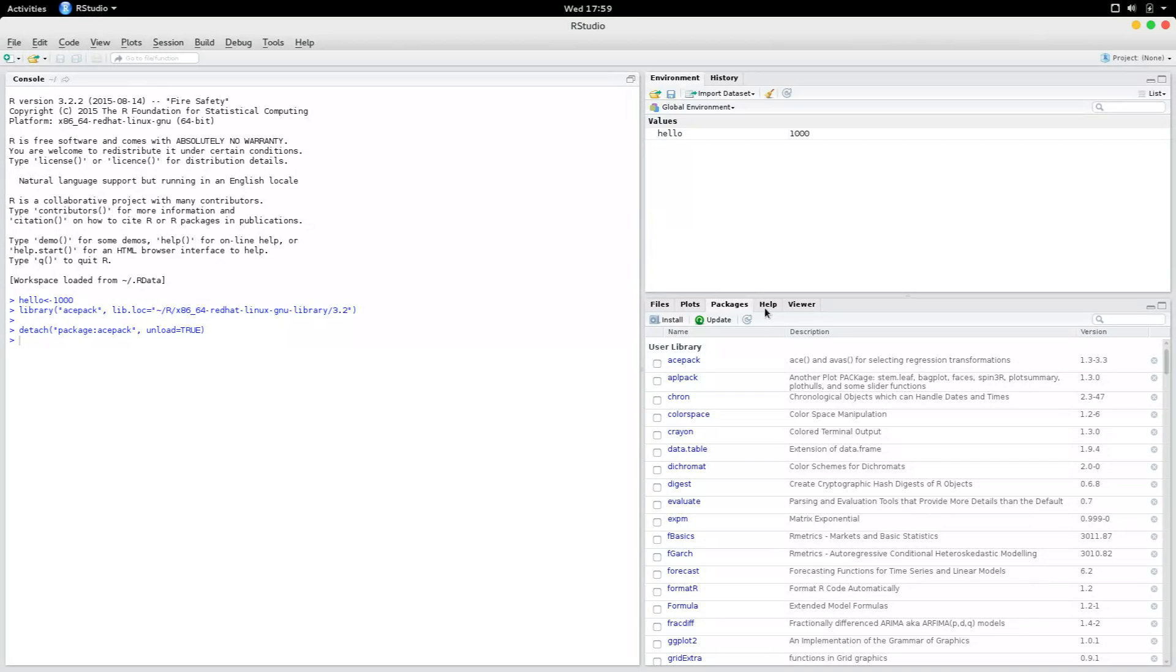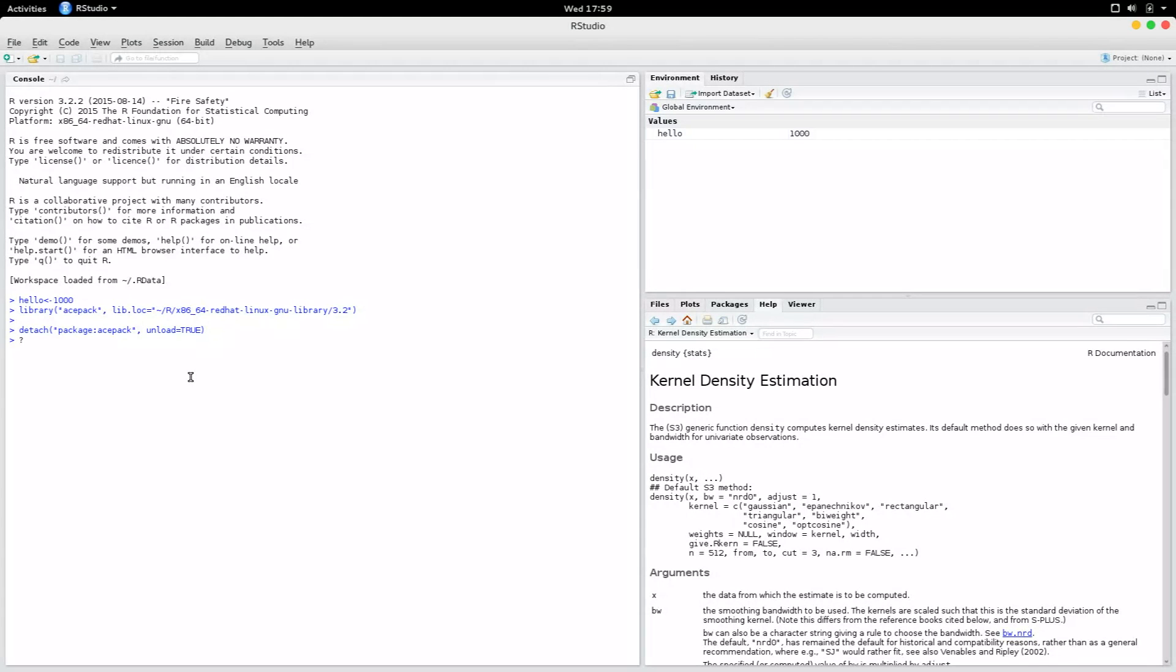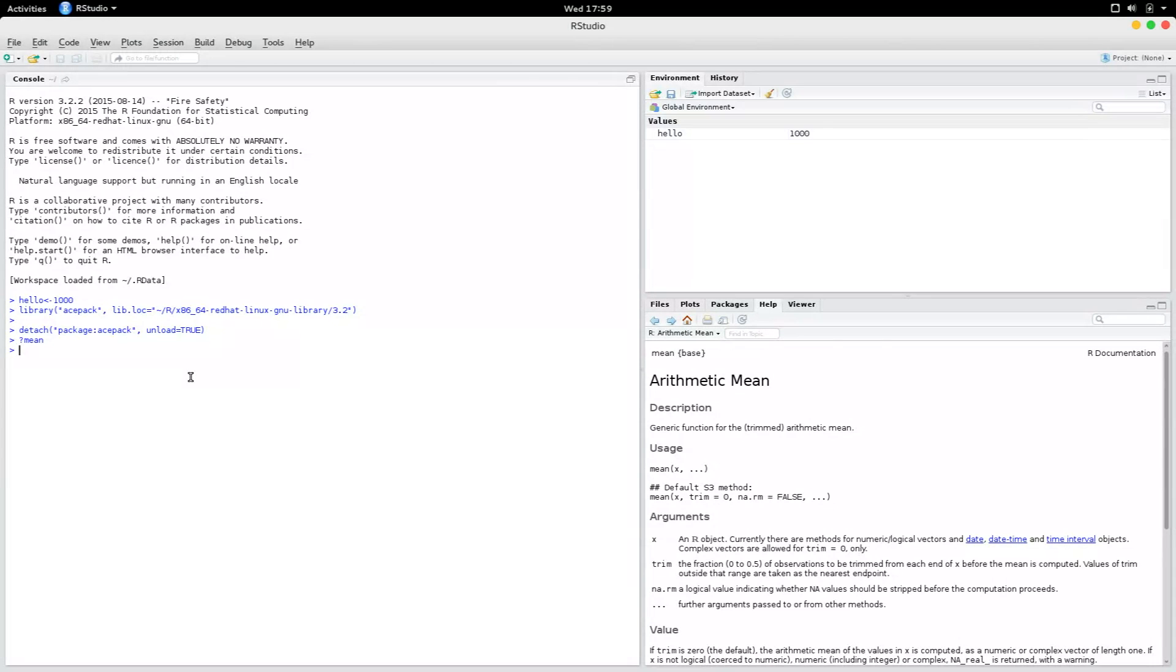And if you want help about something, you'll find it here. The easiest way to find help in R is to put a question mark and specify a function. Let's say mean. And you can see on the bottom right pane, you have the help for mean.